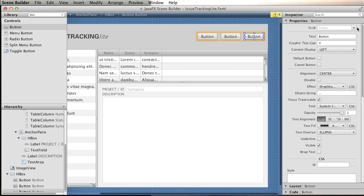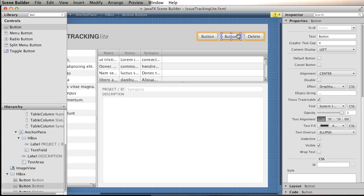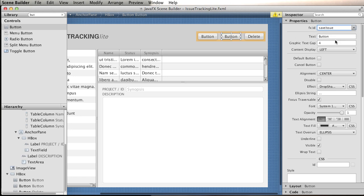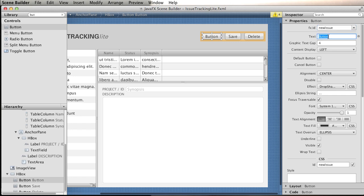Now for each button, I need an ID. We have delete issue, and the text to be displayed, it's going to be delete. We have the second one, it's going to be save issue, and the first one is going to be new issue, so you saw how we use all the IDs available.